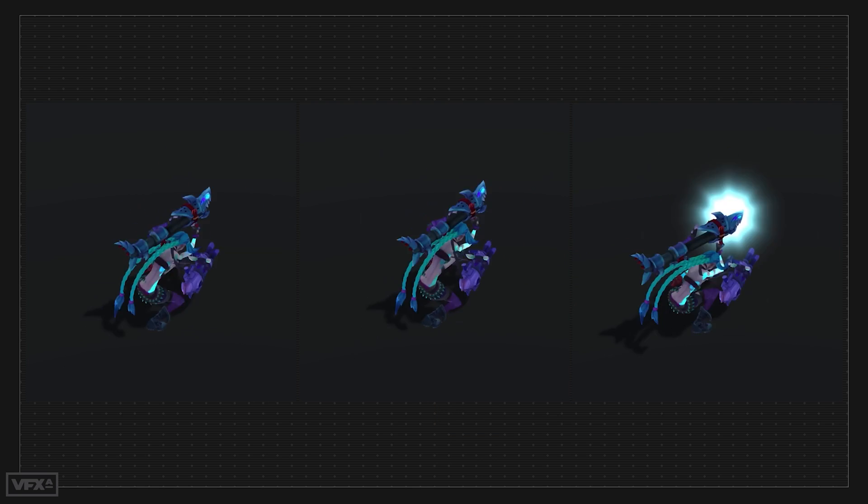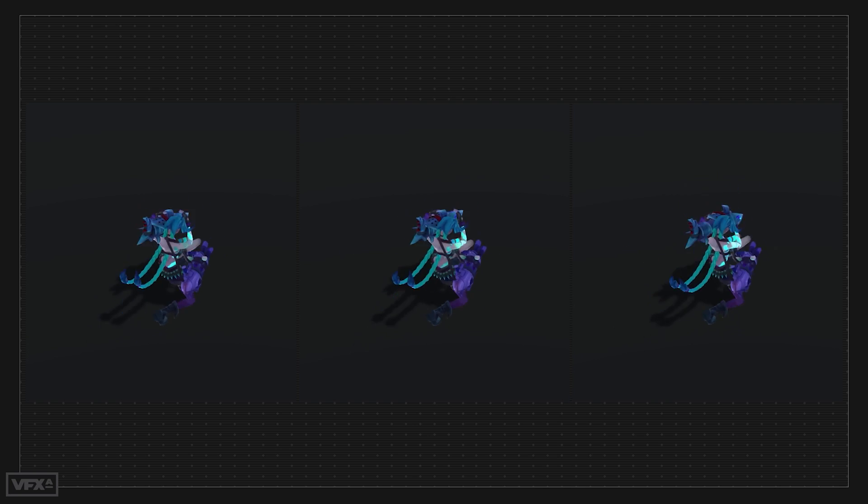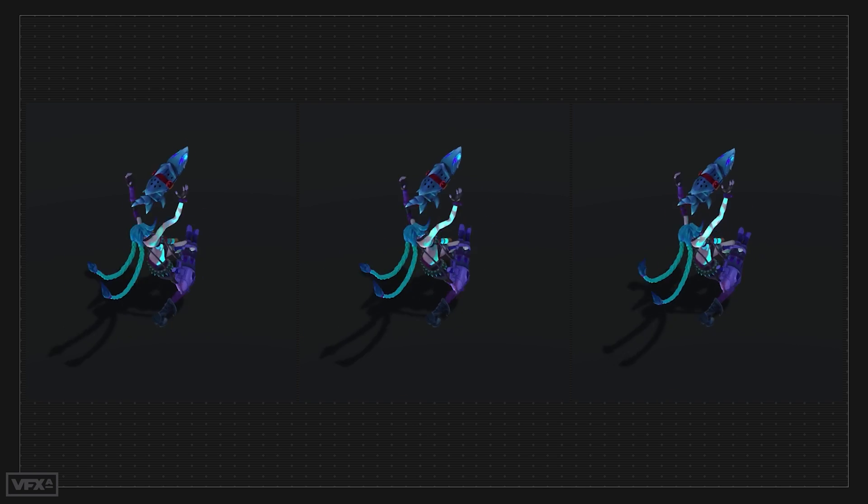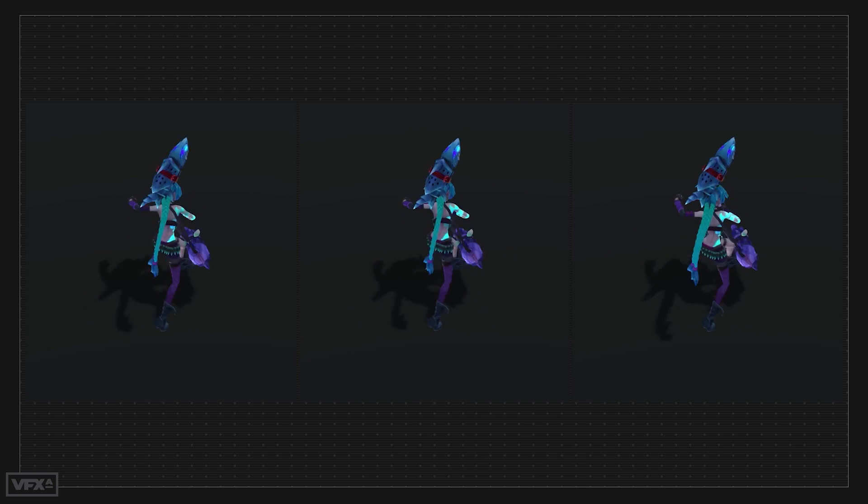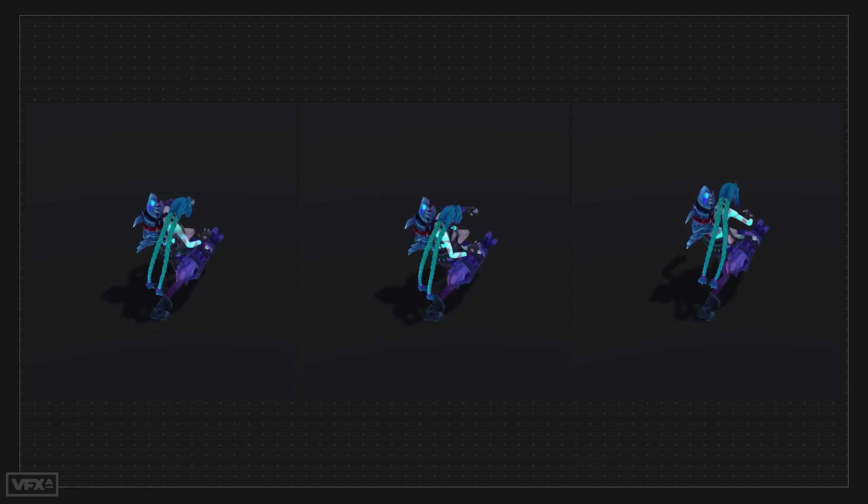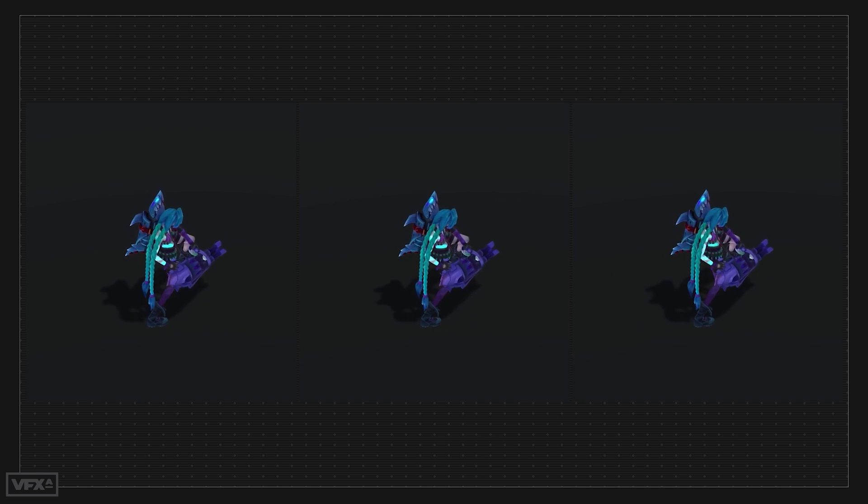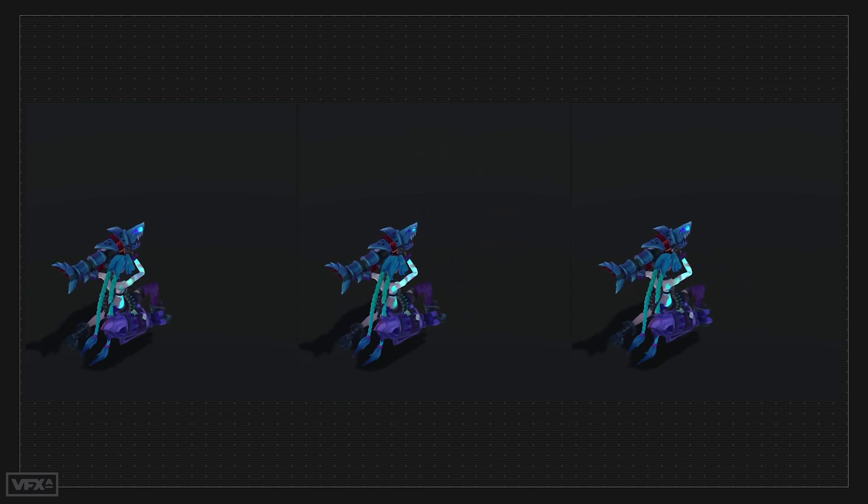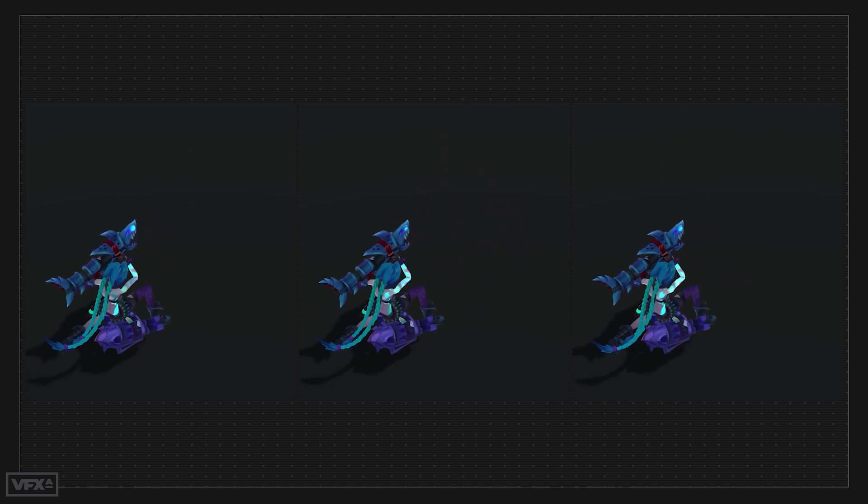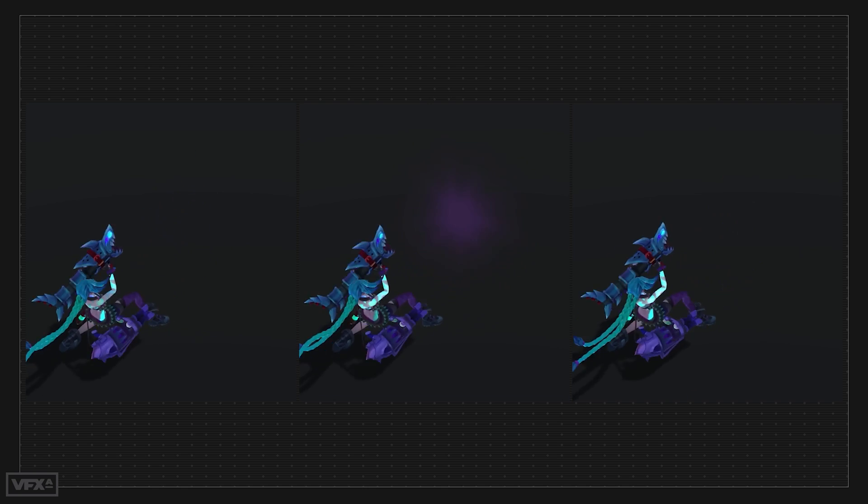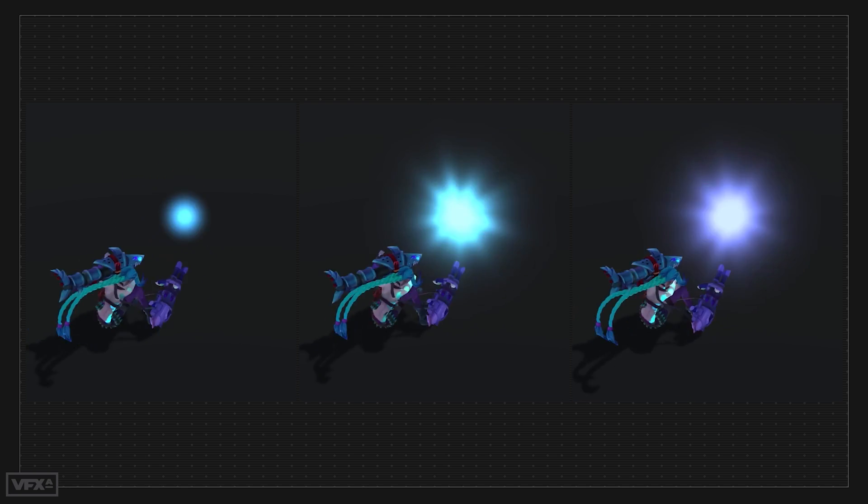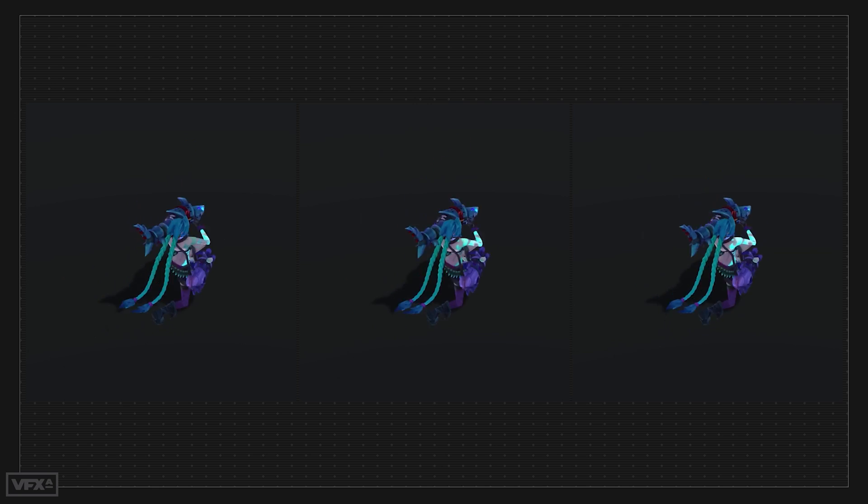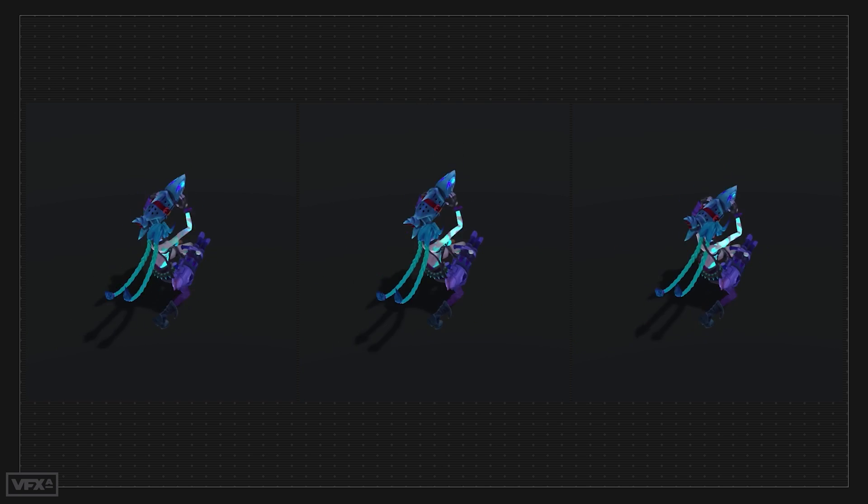Starting with the initial glow, we have our already covered emitter repurposed to signal that the ability is already cast, instead of the ability is going to be cast soon. Same textures, same three emitters, similar colors, different scales and timings, but a common goal of giving visual feedback to the player about what is going to happen next.